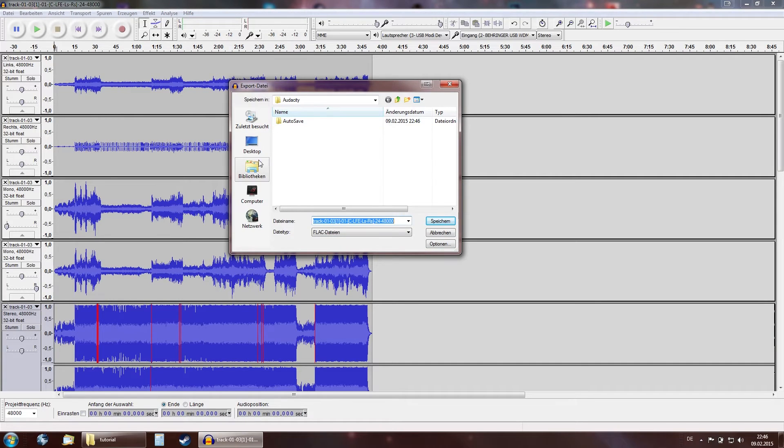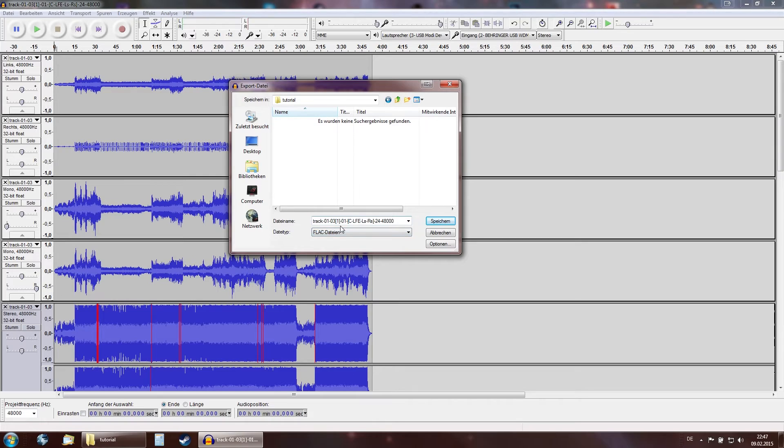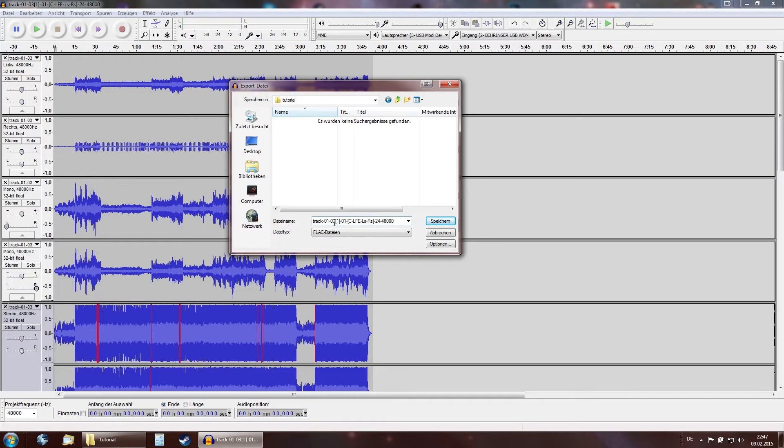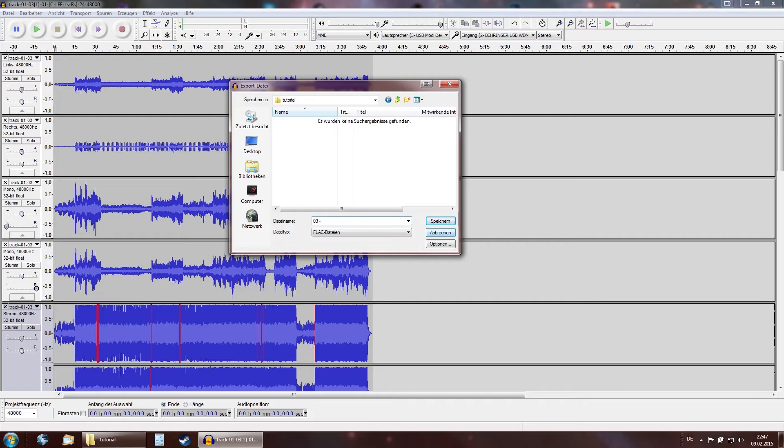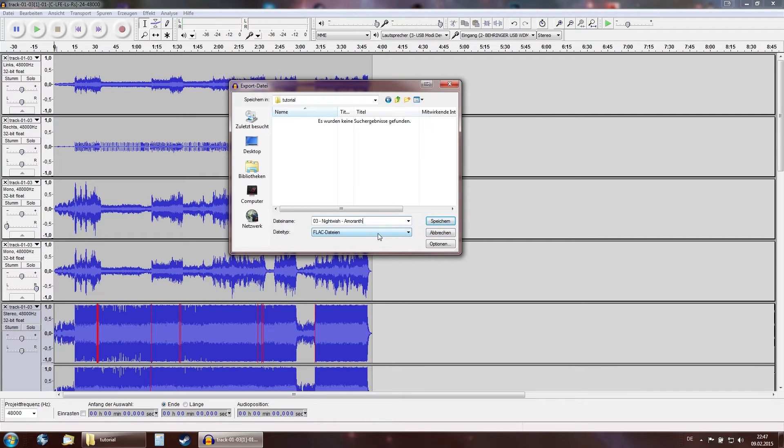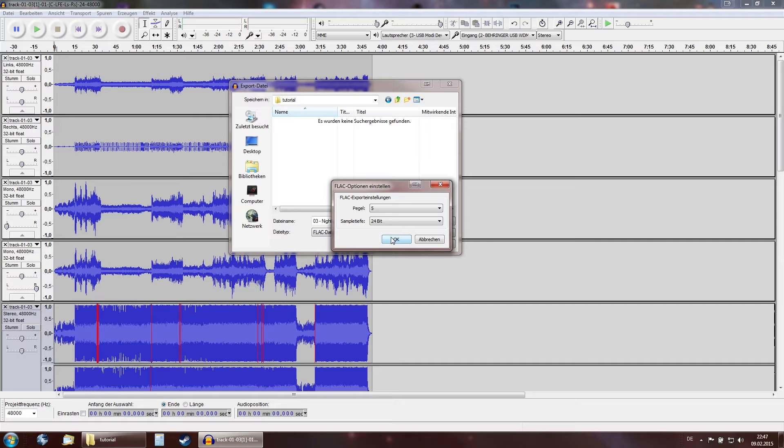I'm going to export this to the desktop into the tutorial folder again. Note that the track is going to be called this. The interesting thing that you might want to know is this number here represents the track number. This represents the disk number. This is the track number. So since this is track three let's call it 03-nightwish-amaranth. I'm going to select FLAC file. Go to options. Make sure that the sample rate is 24-bit and the level is 5. Don't worry this is in German. That's because my computer is German too.